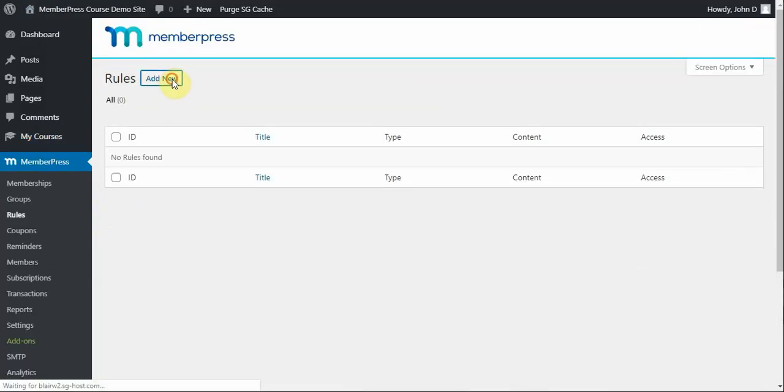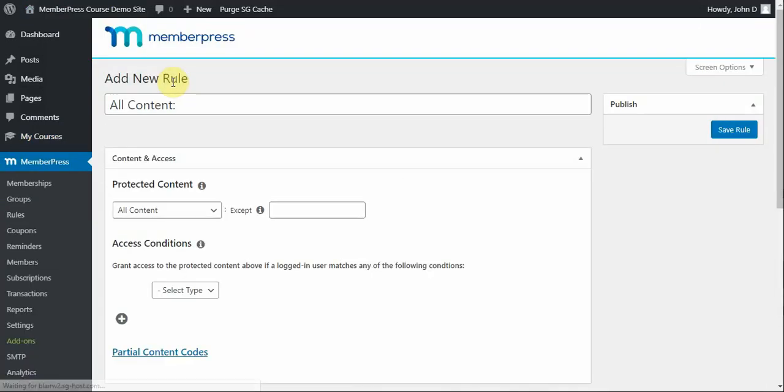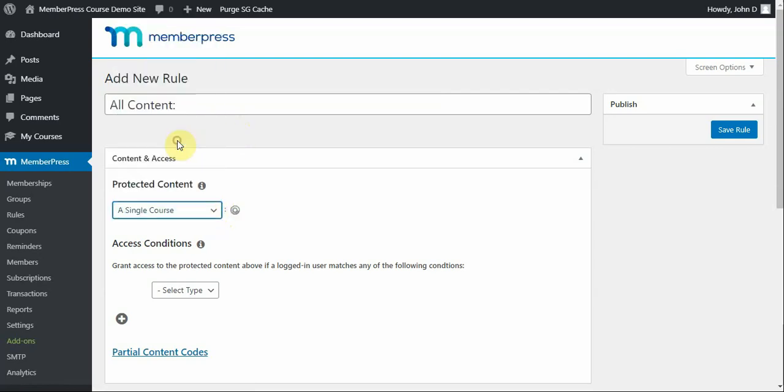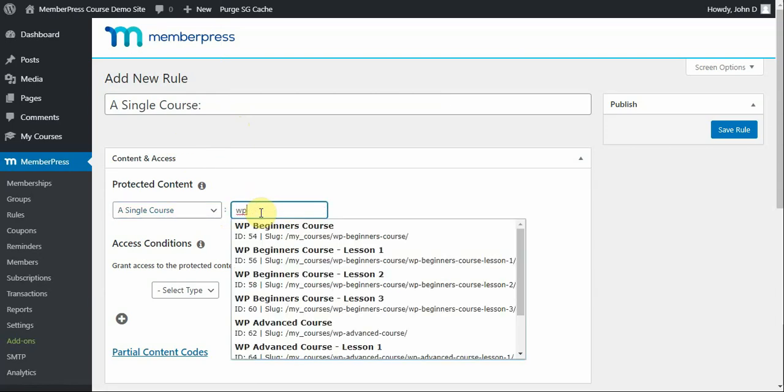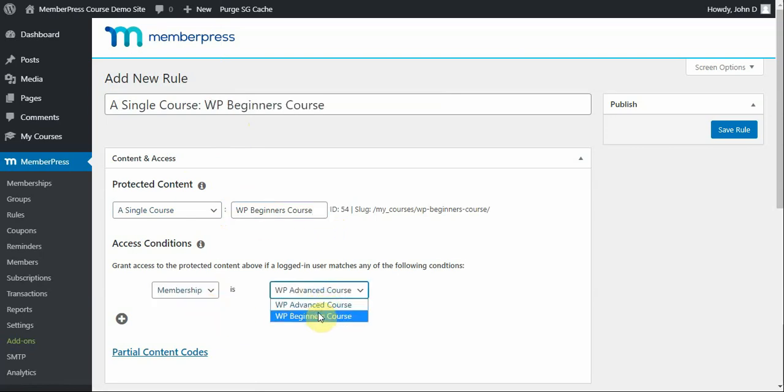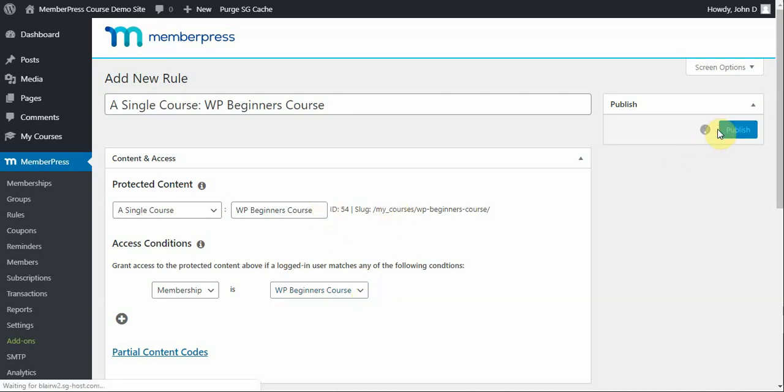Here, click Add New. The first thing I want to do is create a specific rule for my home course post, which is the course parent post. And so, I'm going to use this dropdown here to select a single course. And then I'm going to start typing to find that course. So, here's my WP Beginners course. I'm going to select that. And I want the membership type to be the WP Beginners course, which is the membership connected to this course. So, that way, the user has to have an active subscription to this membership to be able to access this course. Click Save Rule.